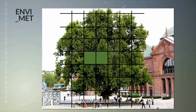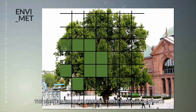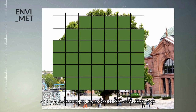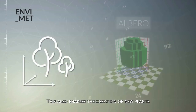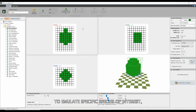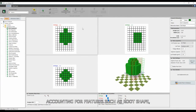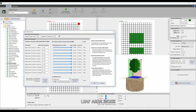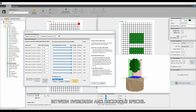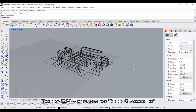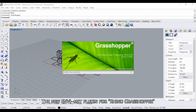With Albero, the user can simulate complex three-dimensional plants and manage both their properties and appearance. This also enables the creation of new plants to emulate specific species of interest, accounting for features such as root shape, canopy size, leaf area index, leaf albedo, and the ability to distinguish between evergreen and deciduous species.